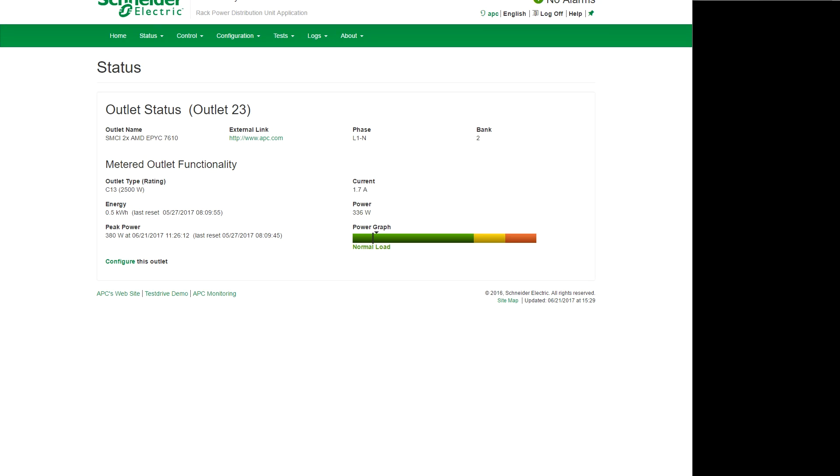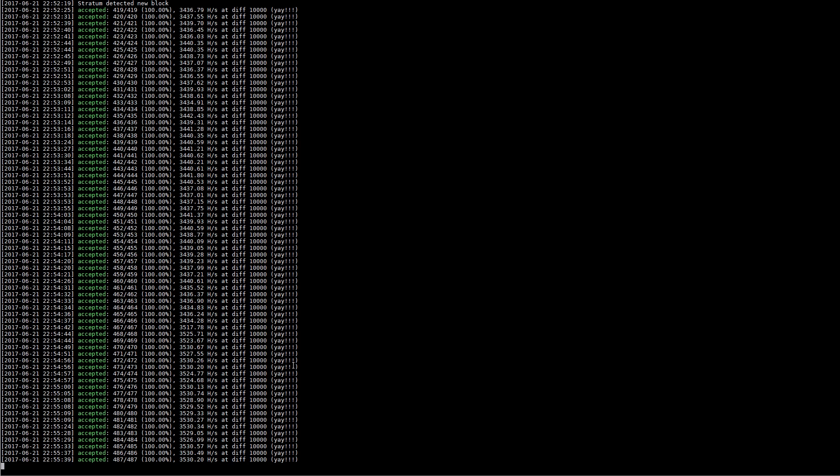As you can see this is using about a third of a kilowatt on 208 volt power.